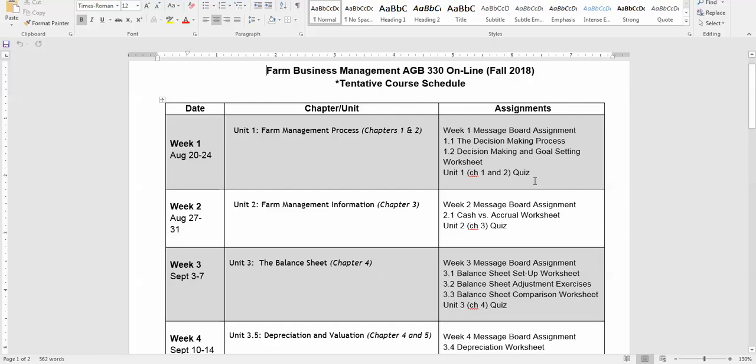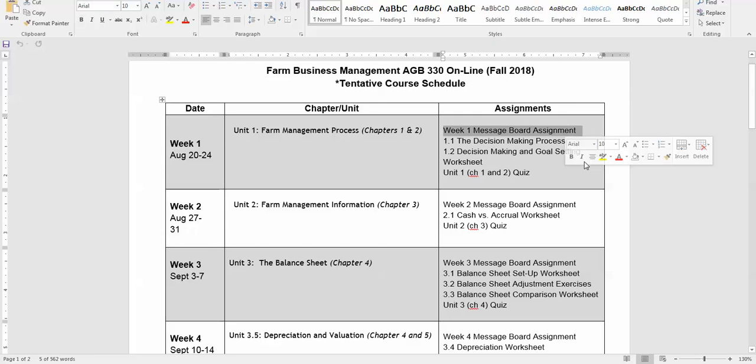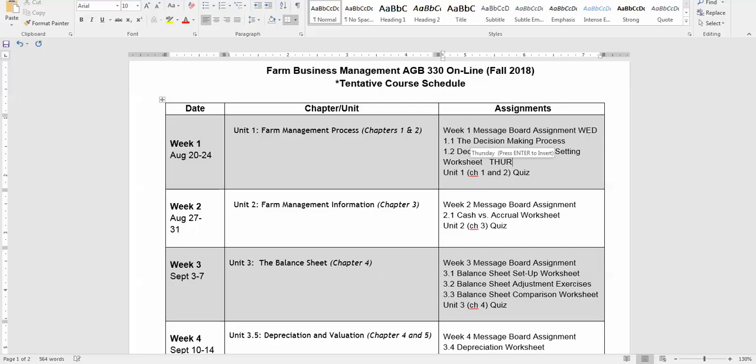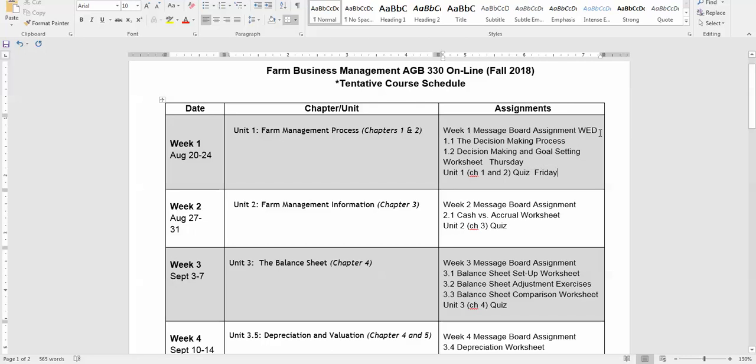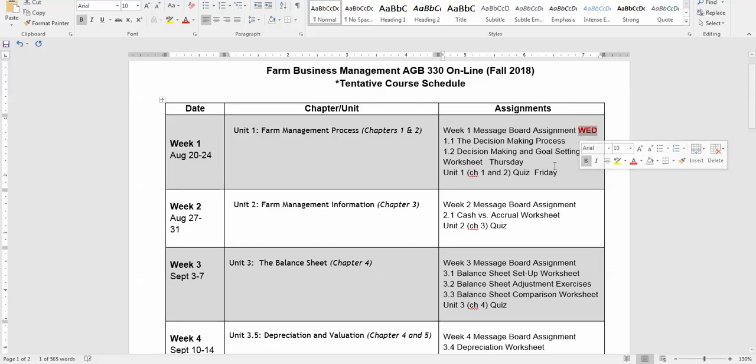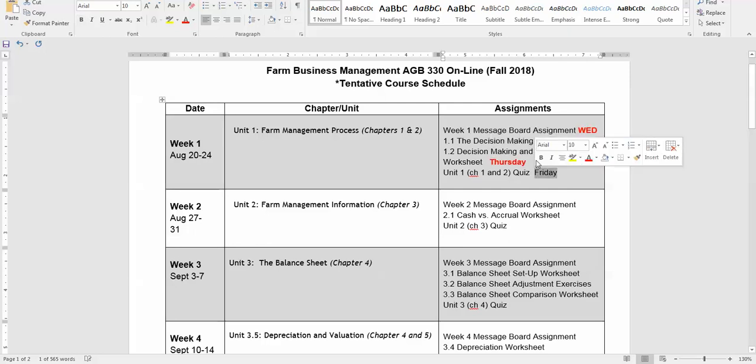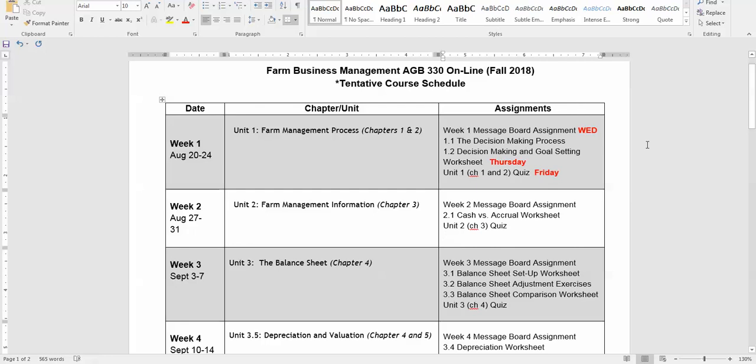Okay folks, always remember this: every Wednesday your message board assignment is due—that's always on Wednesdays. Your turn-in assignments or worksheets are due on Thursdays. And then quizzes will be every Friday.